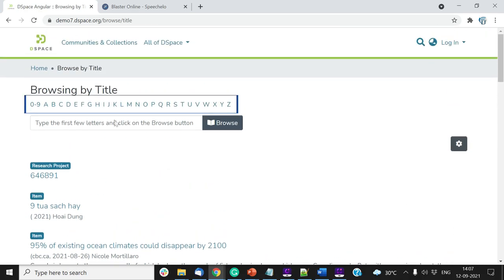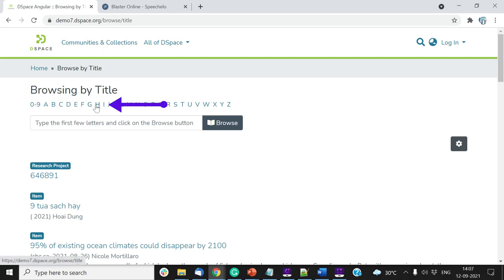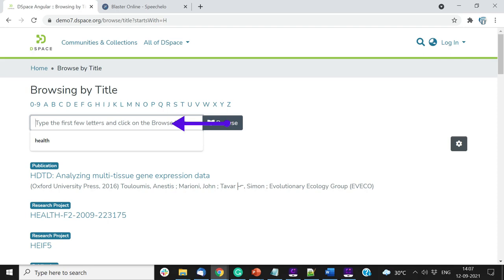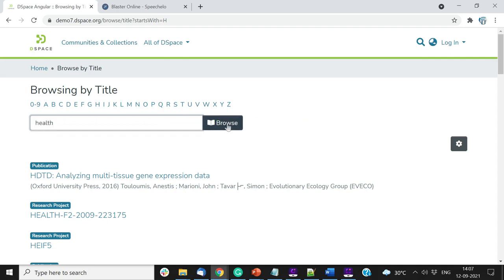Click on any alphabet at the top of the page to browse titles starting with the selected alphabet. For a demonstration, we will click on each. Further, if users know few letters of the title, please type them in the search box and click on the Browse button.